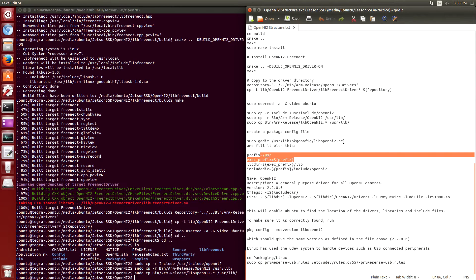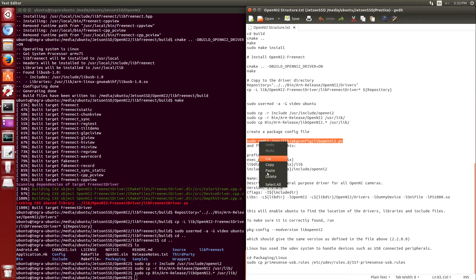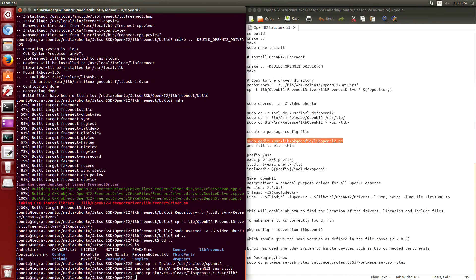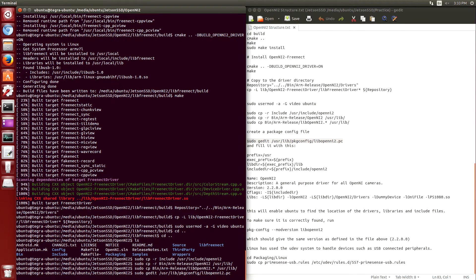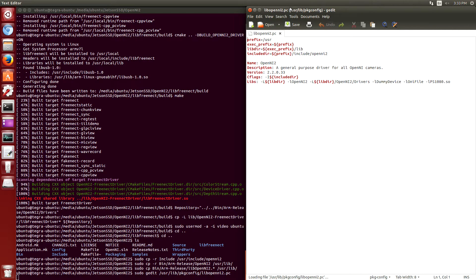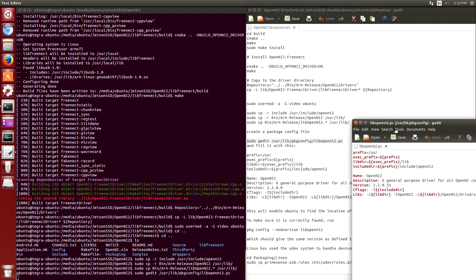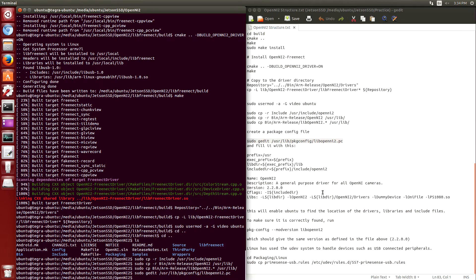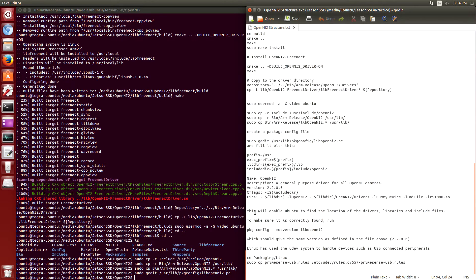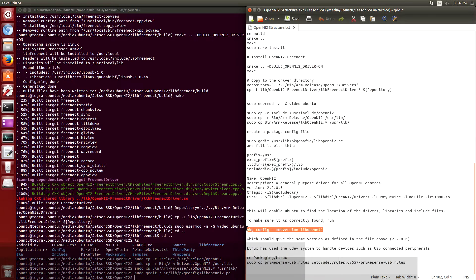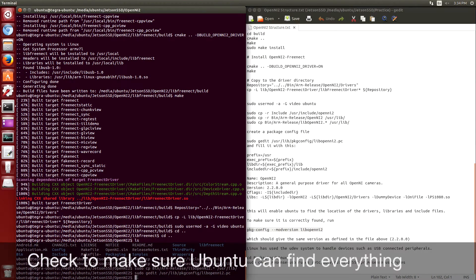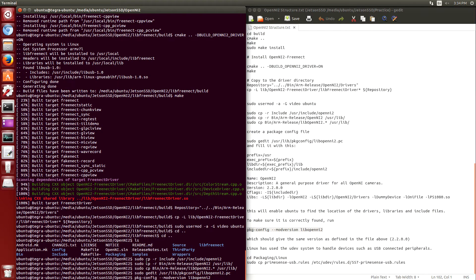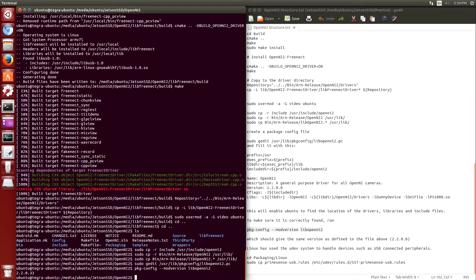Next we're going to create a package file so that Ubuntu can actually recognize that it has OpenNI-2 installed. I already have that file prepared ahead of time. Make sure you save it, and make sure the package manager can find it. Right now we're building version 2.2.0.33.